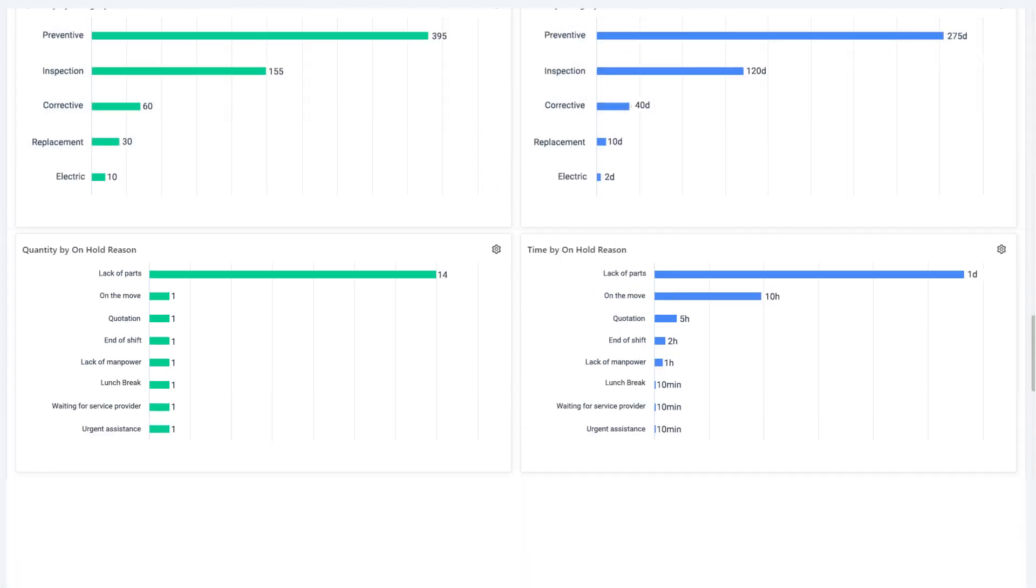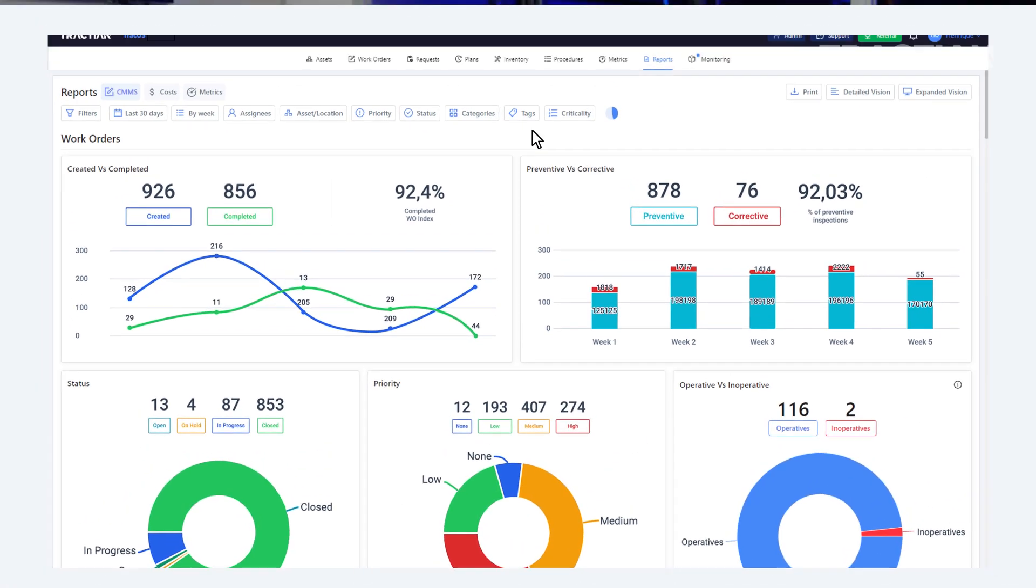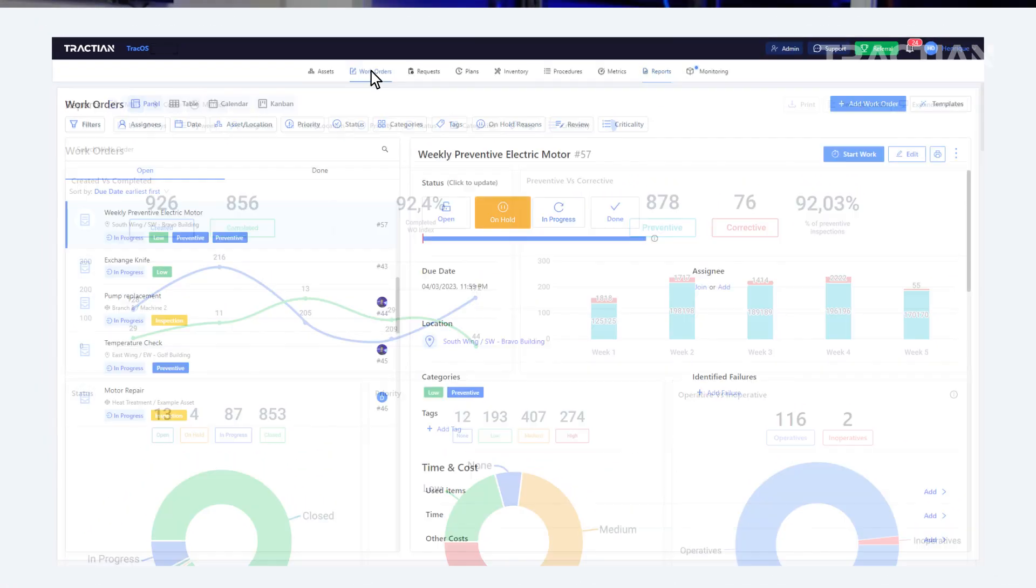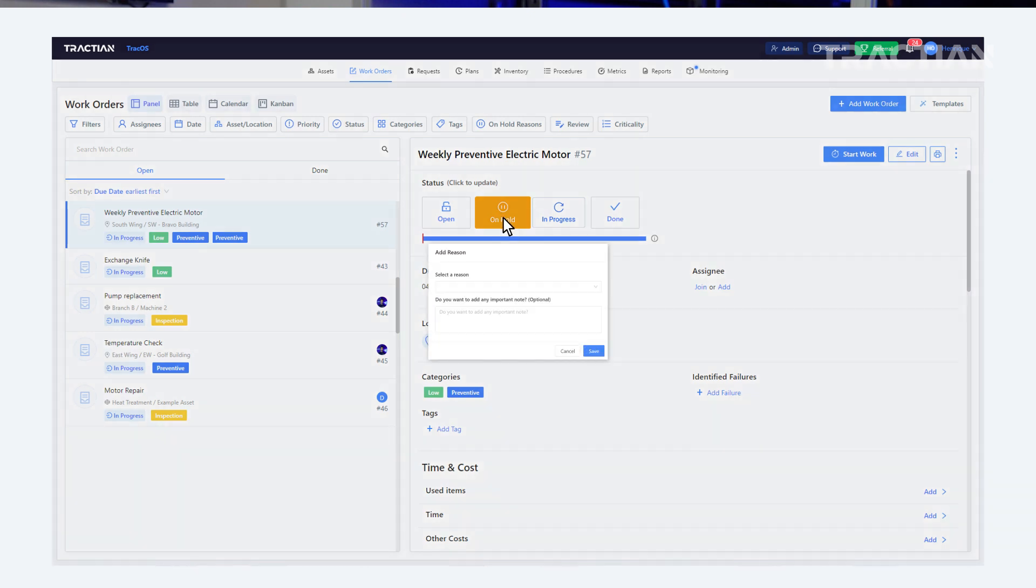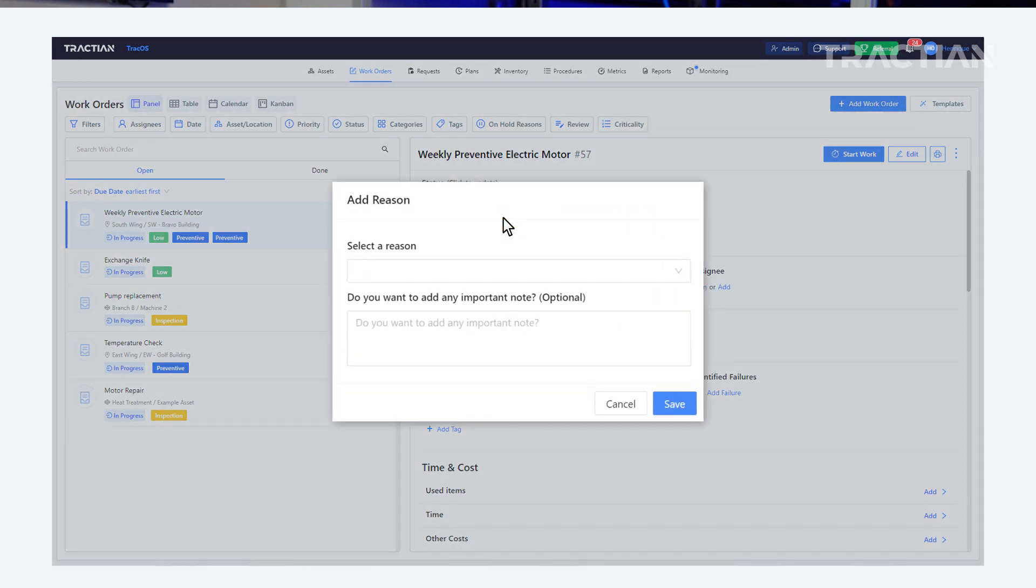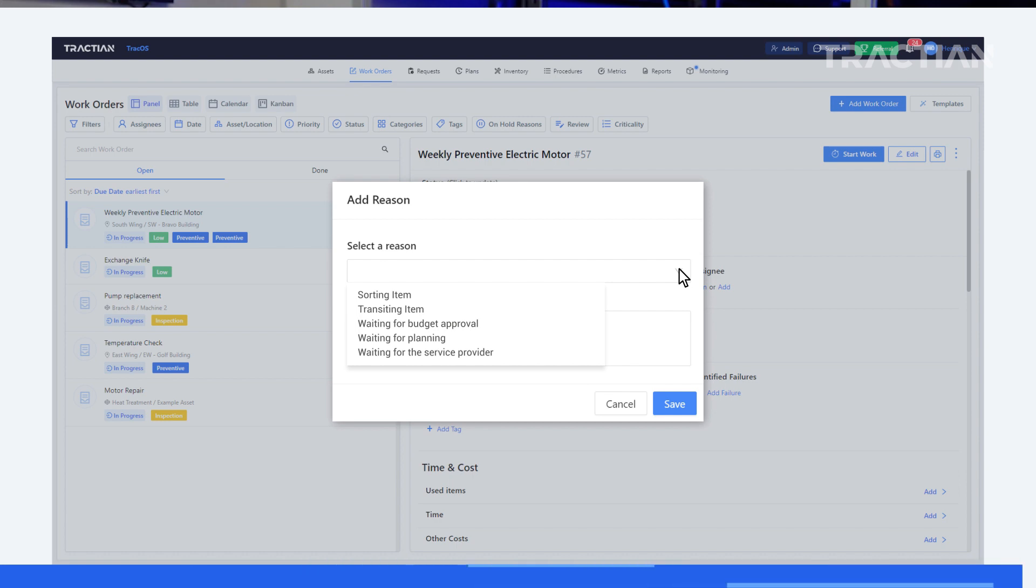So, for example, if you put a work order on hold because the technician needs to take a part from inventory, you'll be able to see how much time you spent on this delay. The same goes for tags.